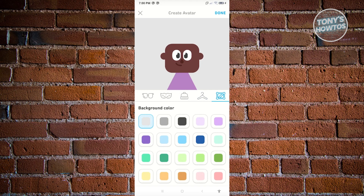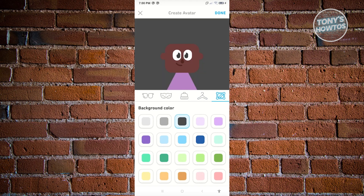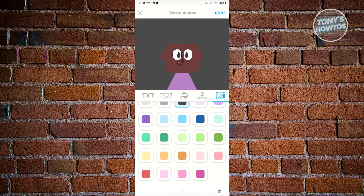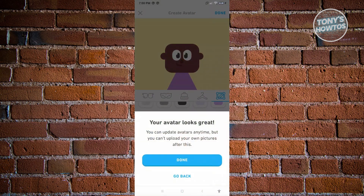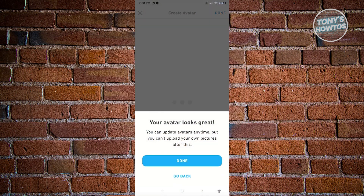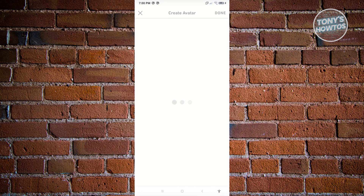You also have the framing option, which is the background color. Once you're done customizing, just go ahead and click Done at the top right, and you should be good.